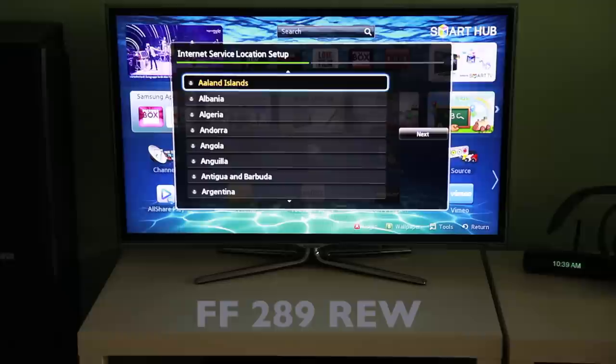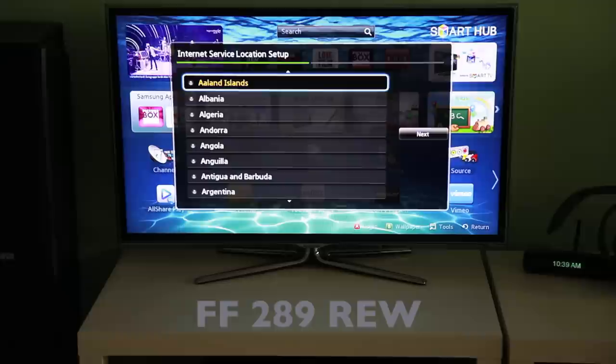After a few short moments, a list of countries should become available. Simply choose the country of your choice and select Next.